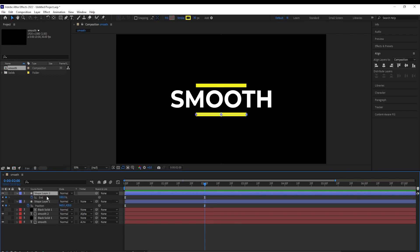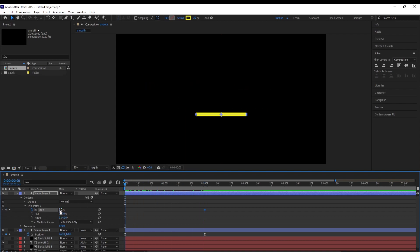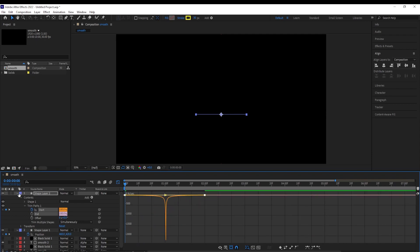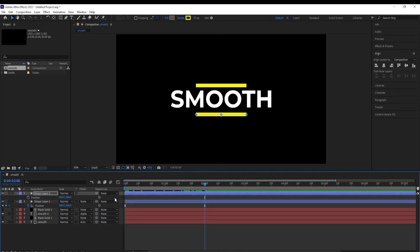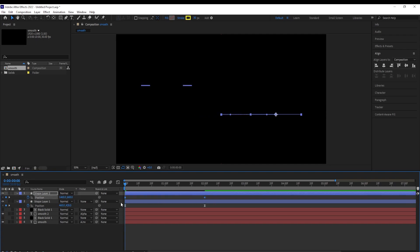For the second shape, we are going to delete its keyframes and set a start point instead of an end point. Go to its settings, choose start, set a keyframe on it, go to the beginning and have it at 100. Select the keyframes, hit F9, go to the graph editor and adjust the curves. We also want to add a position animation — hit P, click on position, go to the beginning, and for this one increase its x position by 500 so it starts from the other side. Select the keyframes, hit F9 and do the same adjustments.